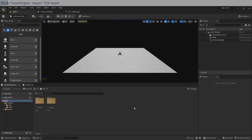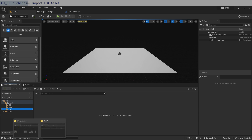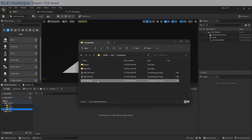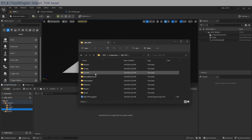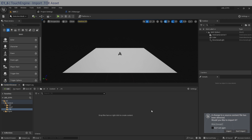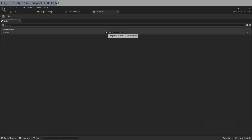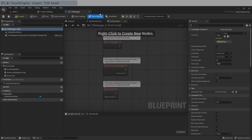Back in Unreal Engine, now that we have the .tox file we need to import it. Create a new folder with Ctrl+Shift+N — call it 'tte' for TouchEngine. Then go to where you saved your .tox file, cut it, navigate to the Content Browser, go to the TE folder, and paste it in. Go back to Unreal Engine, wait for the import prompt, and click Import. You now have an asset which is a reference to the .tox file.